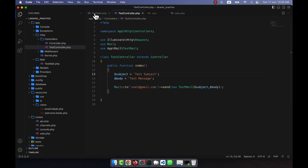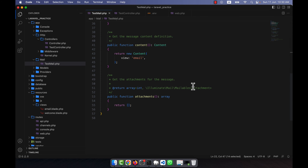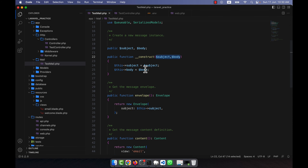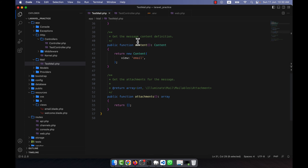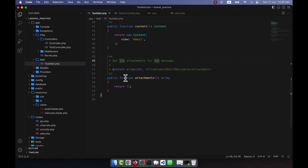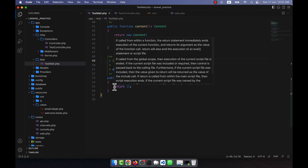I am going to the testmail.php, and here you can see that I wrote in the last lecture — I edited this construct function, envelope function, and the content. Similarly, there is another function called attachments, and here I am going to work with that.